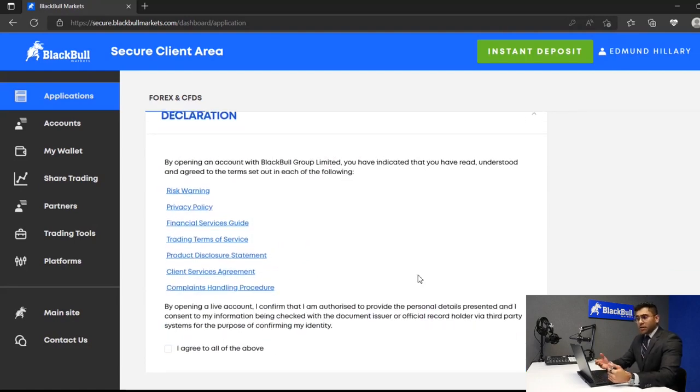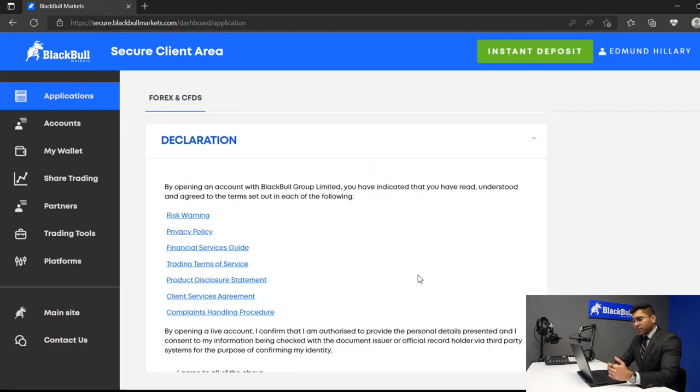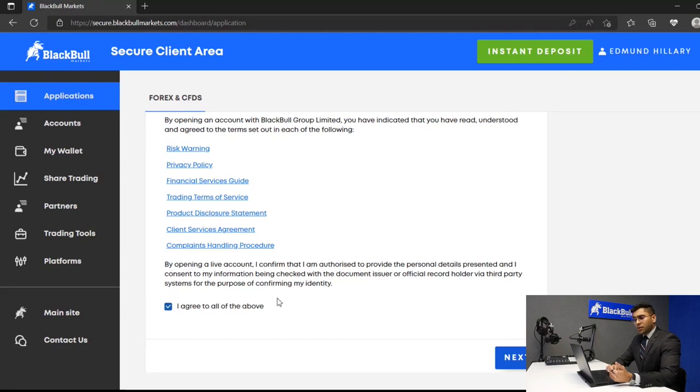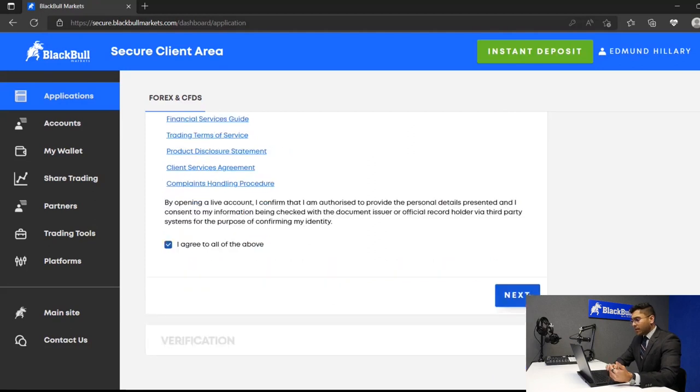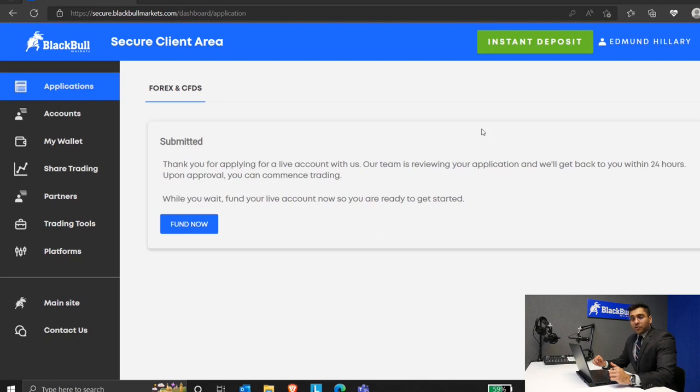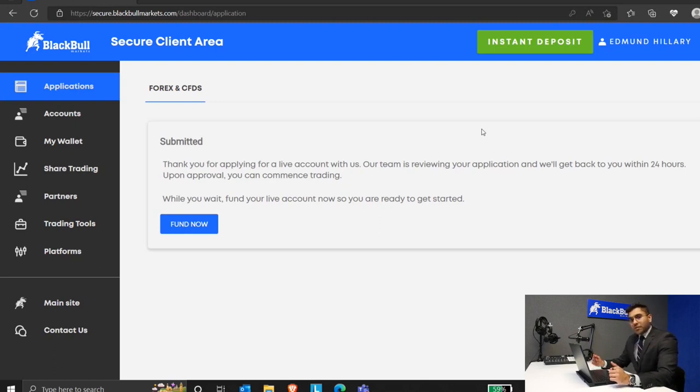After this, you would have to agree to the terms and conditions in the declaration section. Make sure you go through these. After you've gone through them, click agree and click next.